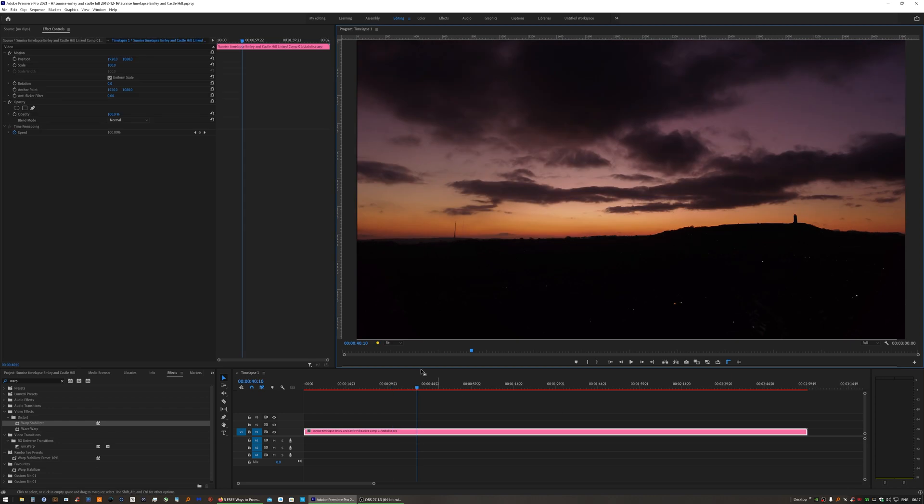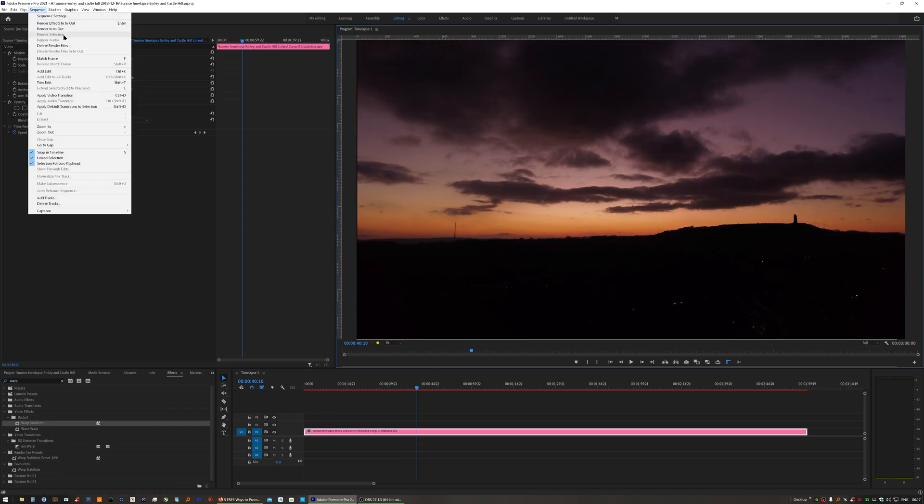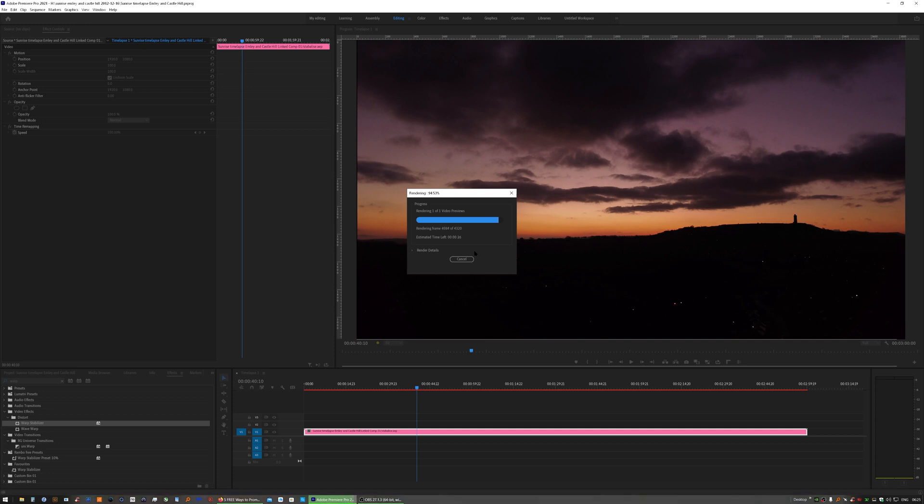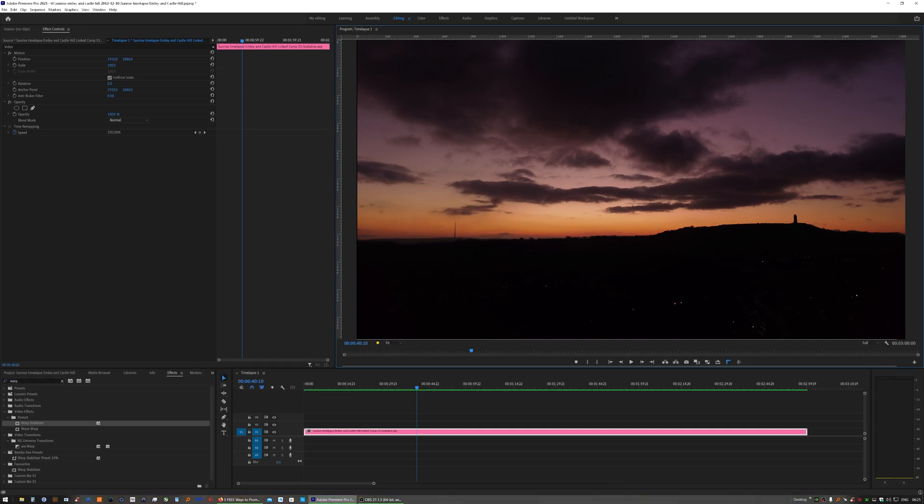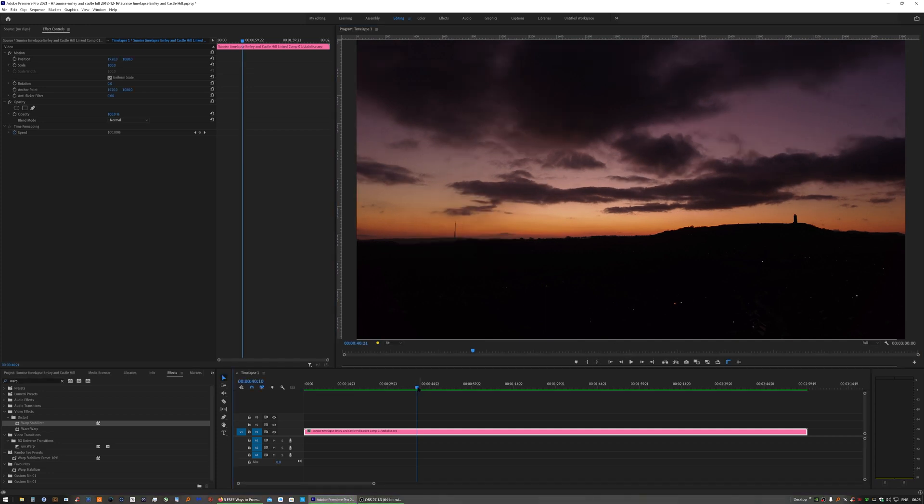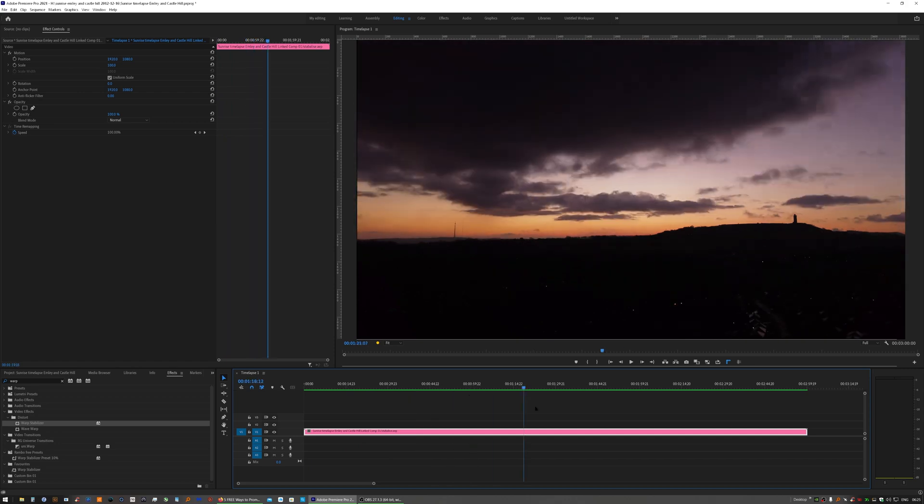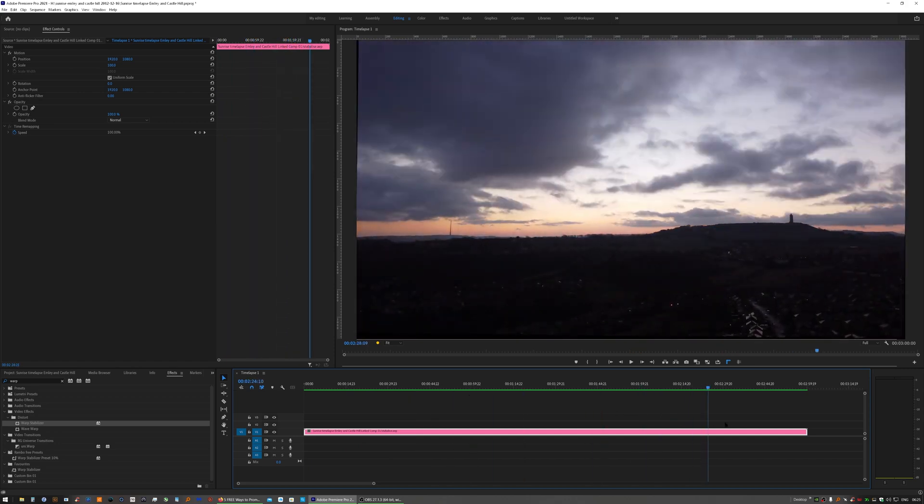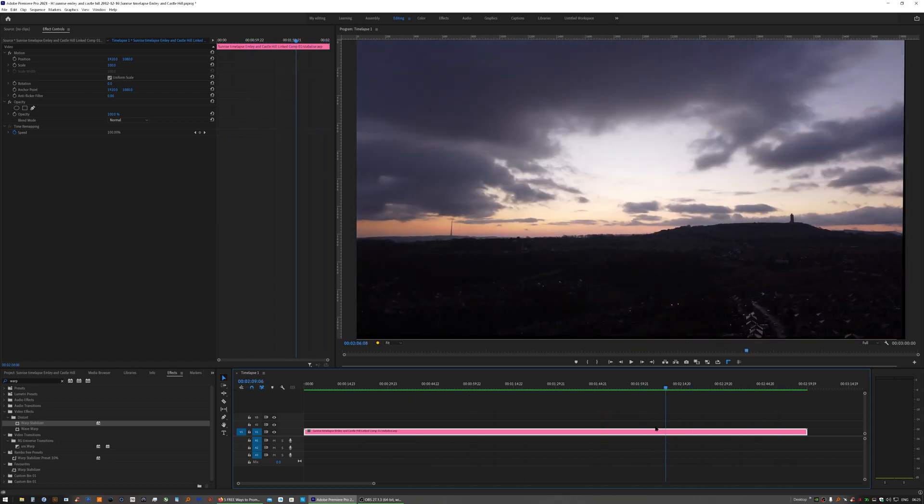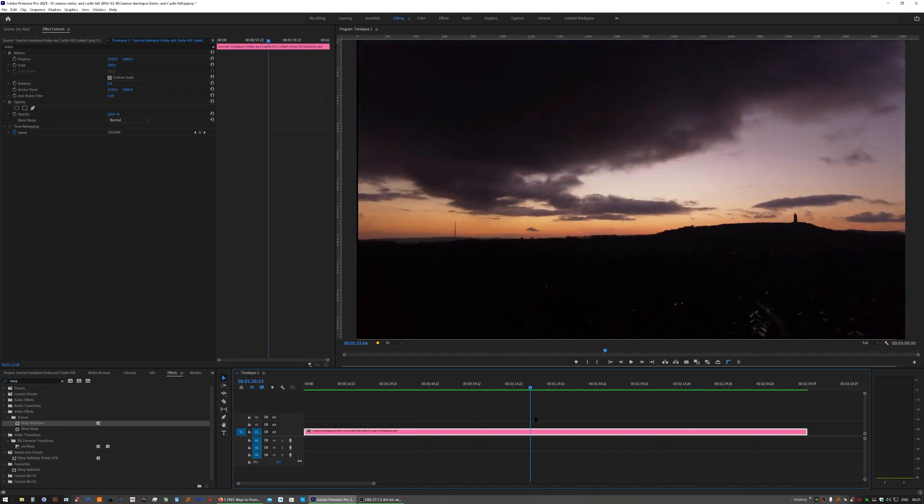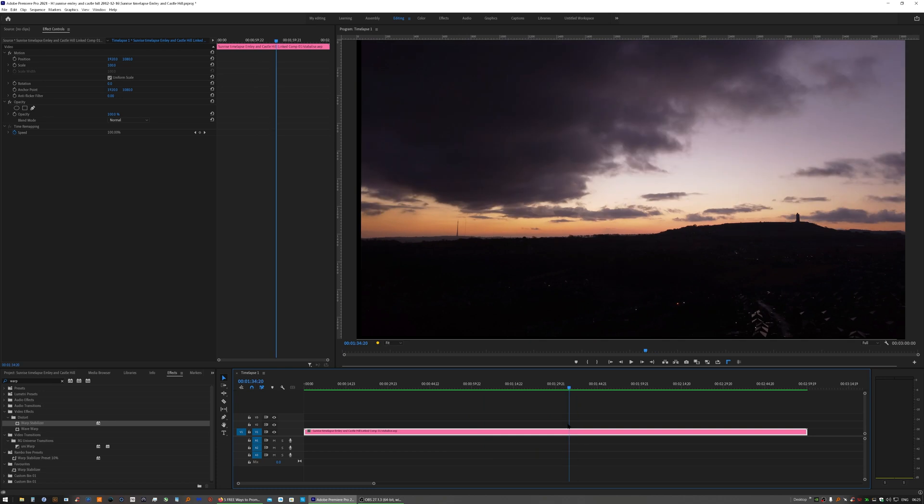And it's done a much better job. So we'll need to render that out now. Sequence, render in to out. And now that that's rendered out, we can have a look at how good a job it's done. As you can see, that's stabilized it a lot better than Warp Stabilizer did.